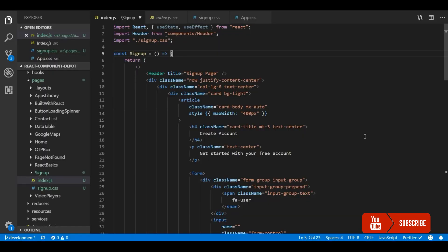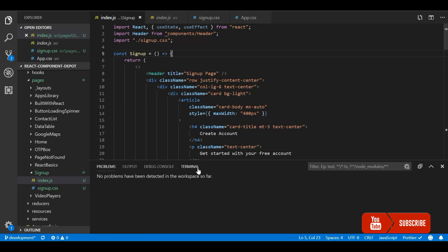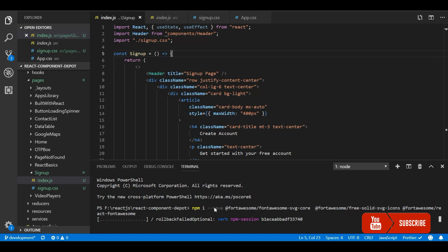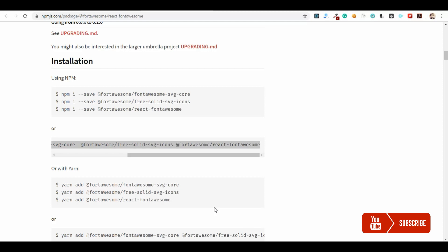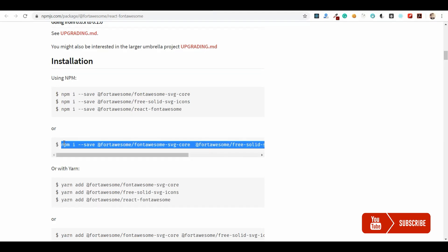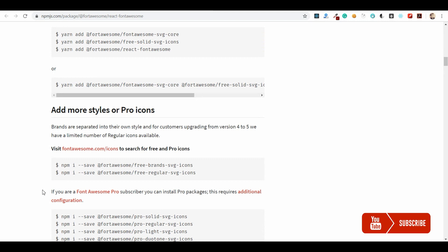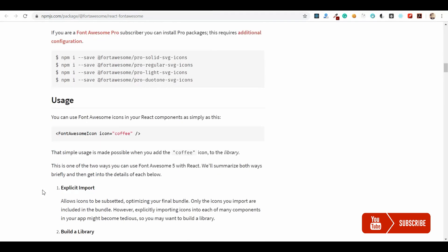There are multiple available packages inside Font Awesome. I am going to install these three things. So let's wait for this to get installed. Before that, let's check how to implement this after installing.